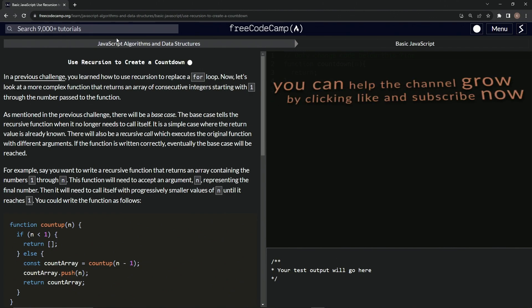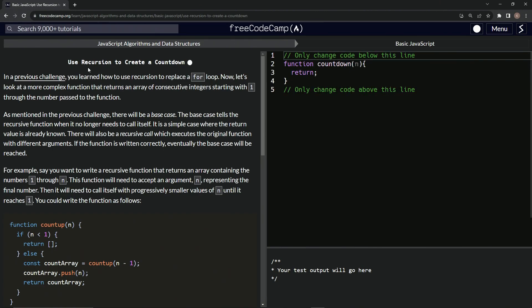All right. Now we're on to use recursion to create a countdown and we'll see you next time.